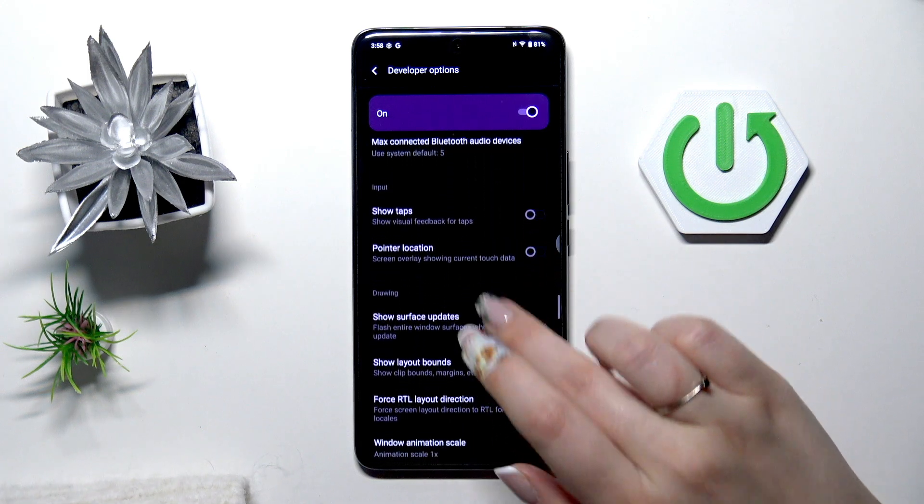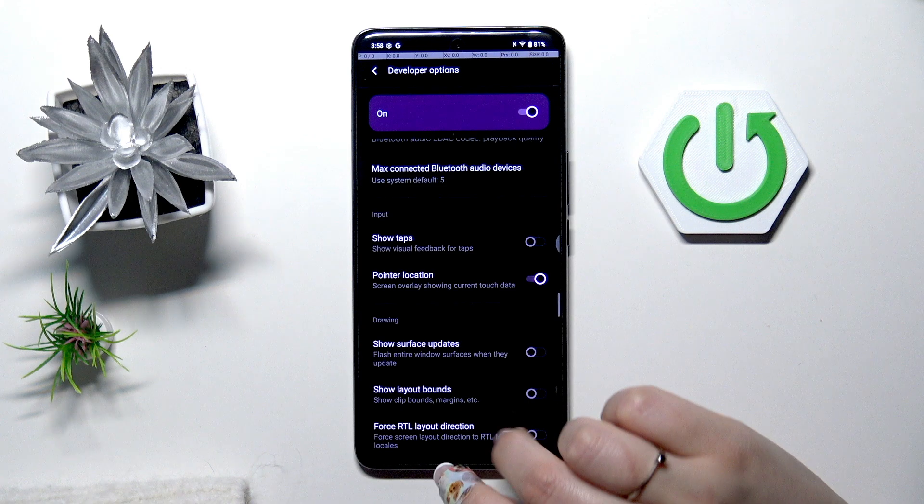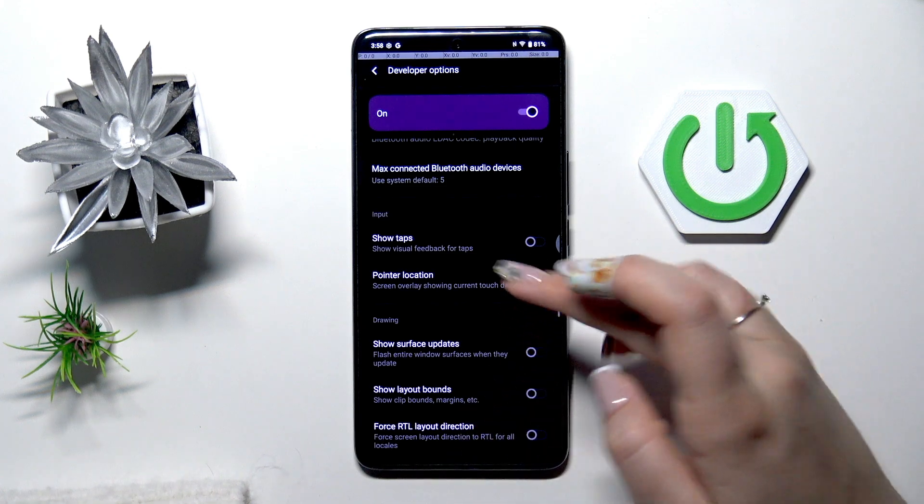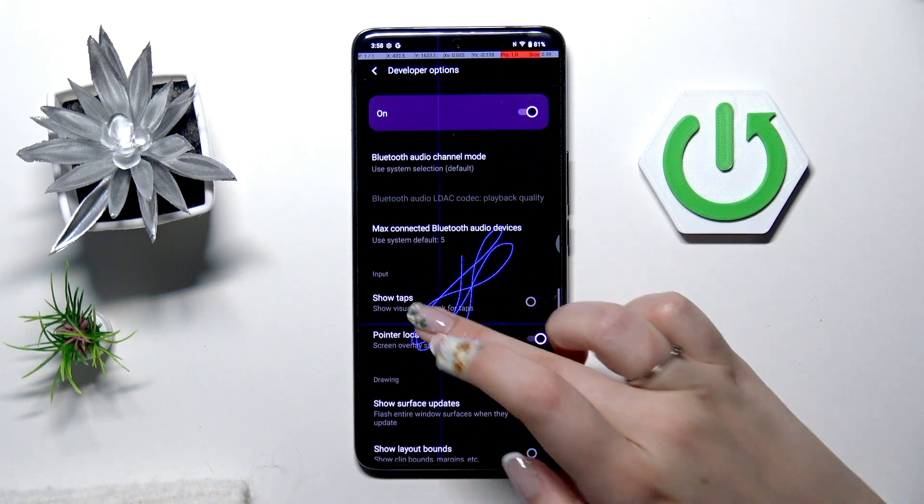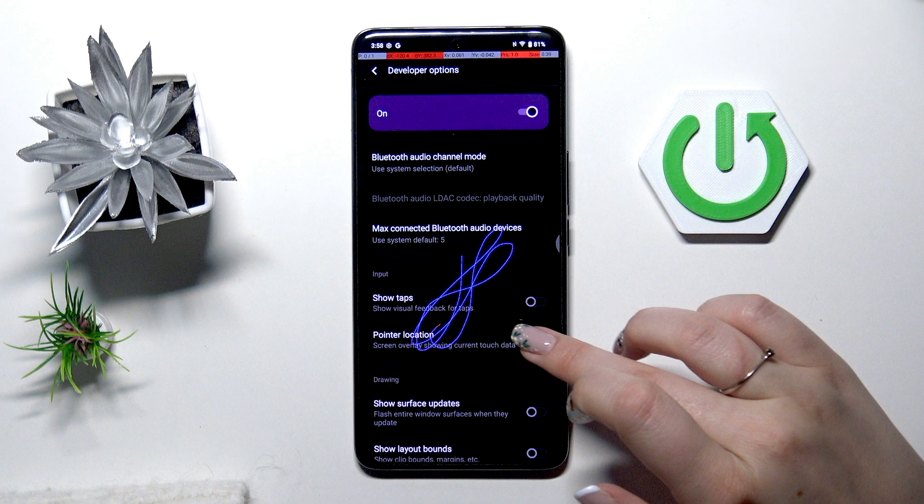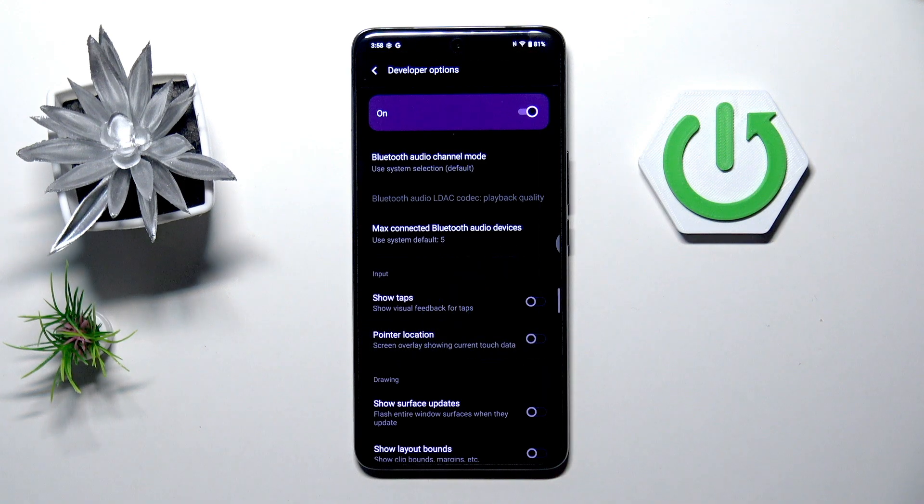So all you have to do is to simply tap on the option on the switcher and it will be immediately activated and applied. Of course you can turn it off the same way.